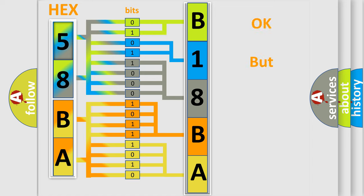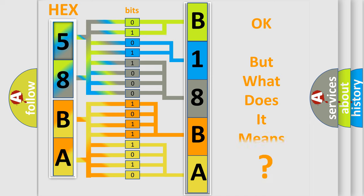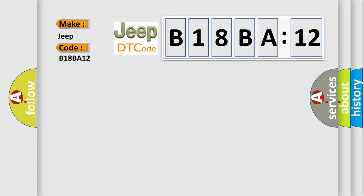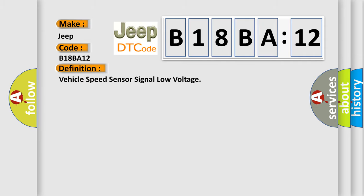The number itself does not make sense to us if we cannot assign information about what it actually expresses. So, what does the diagnostic trouble code B18BA12 interpret specifically for Jeep car manufacturers? The basic definition is vehicle speed sensor signal low voltage.